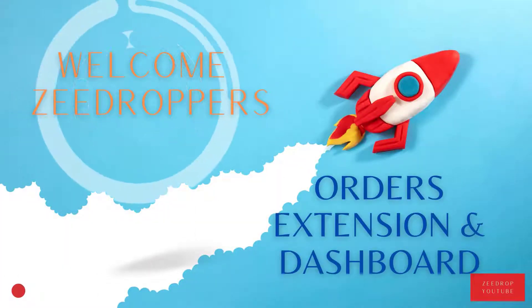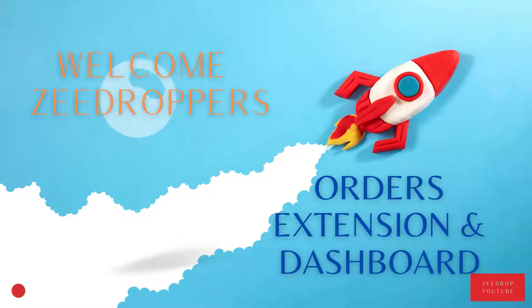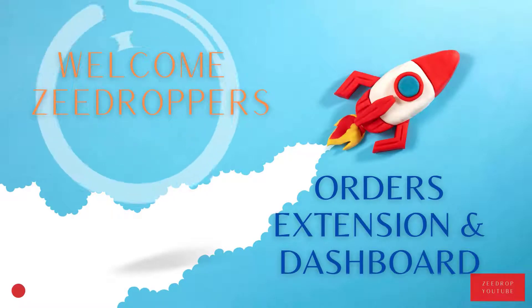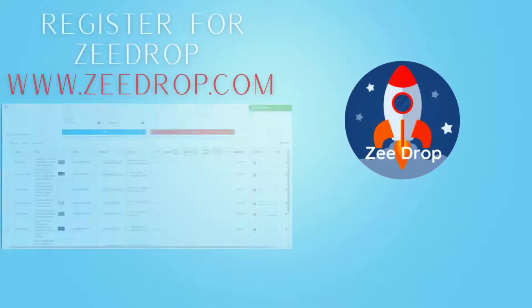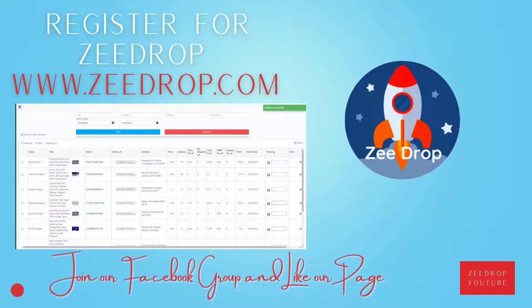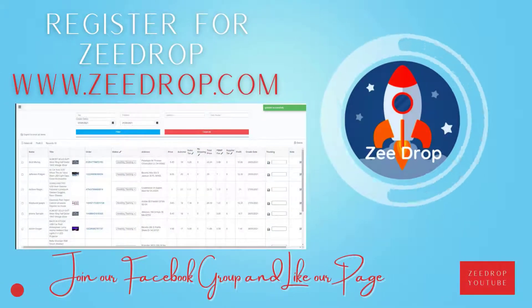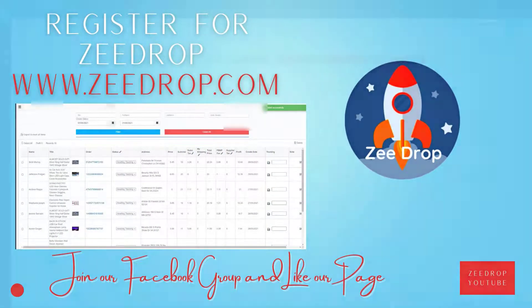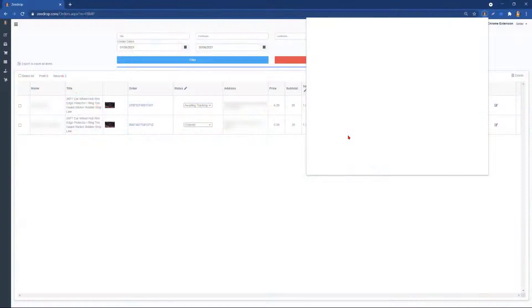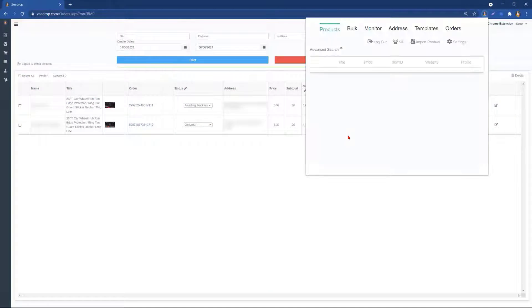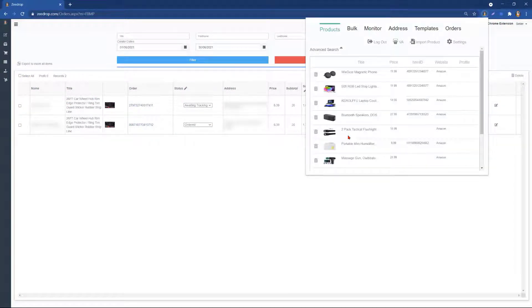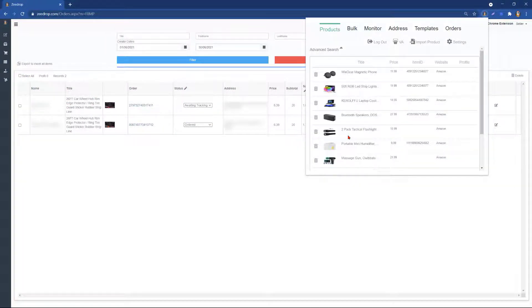Hey, hey ZDroppers, welcome back. With this speedy tutorial, we are showing you our new feature, how to keep track of your orders through our dashboard and our ZDrop extension. This is a fairly new feature that we are perfecting daily with user requests and comments, so feel free to give us any feedback on the orders feature.